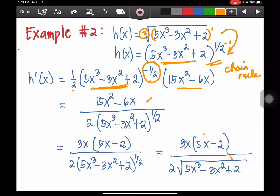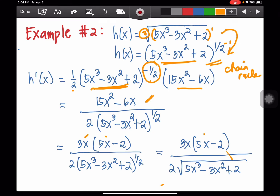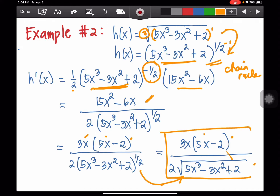This is still factorable. The common factor of the numerator is 3x: 15x² divided by 3x is 5x, and negative 6x divided by 3x is 2. Since there is no possibility for cancellation, we transform to radical form: 3x(5x - 2) over 2 times the square root of 5x cubed minus 3x squared plus 2, as the final answer.